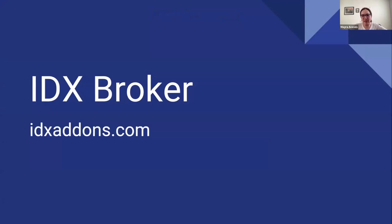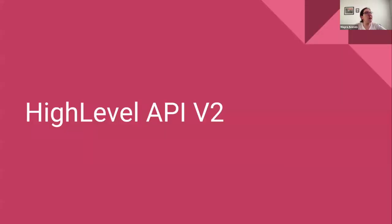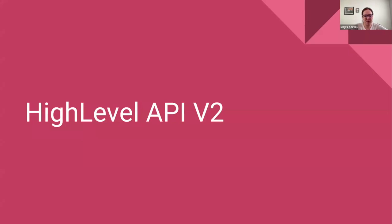You can find it in idxaddons.com. HighLevel released the API version 2 two months ago, and when we started creating this HighLevel integration, we started using the API version 1. So what you need to do is upgrade to version 2.